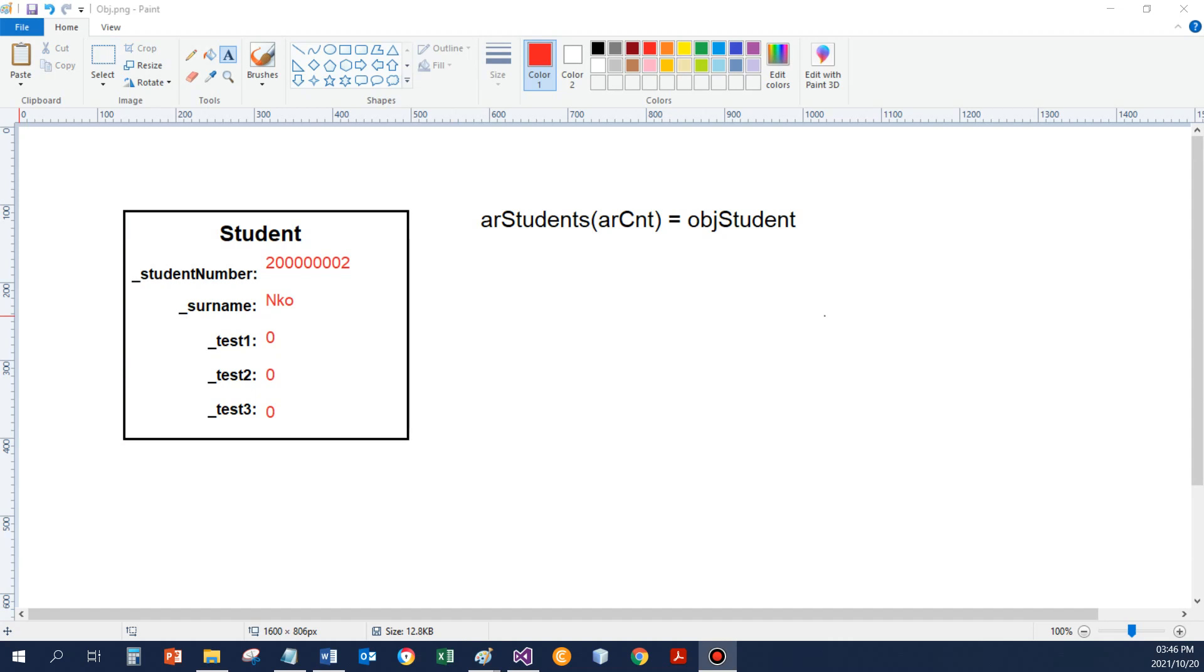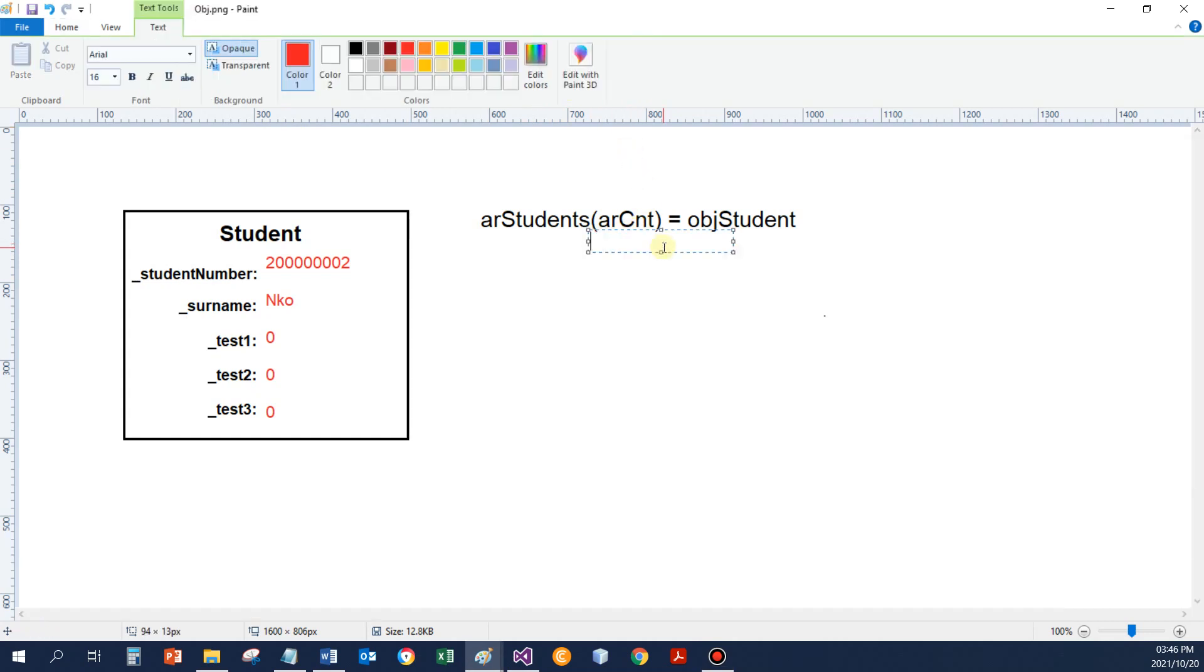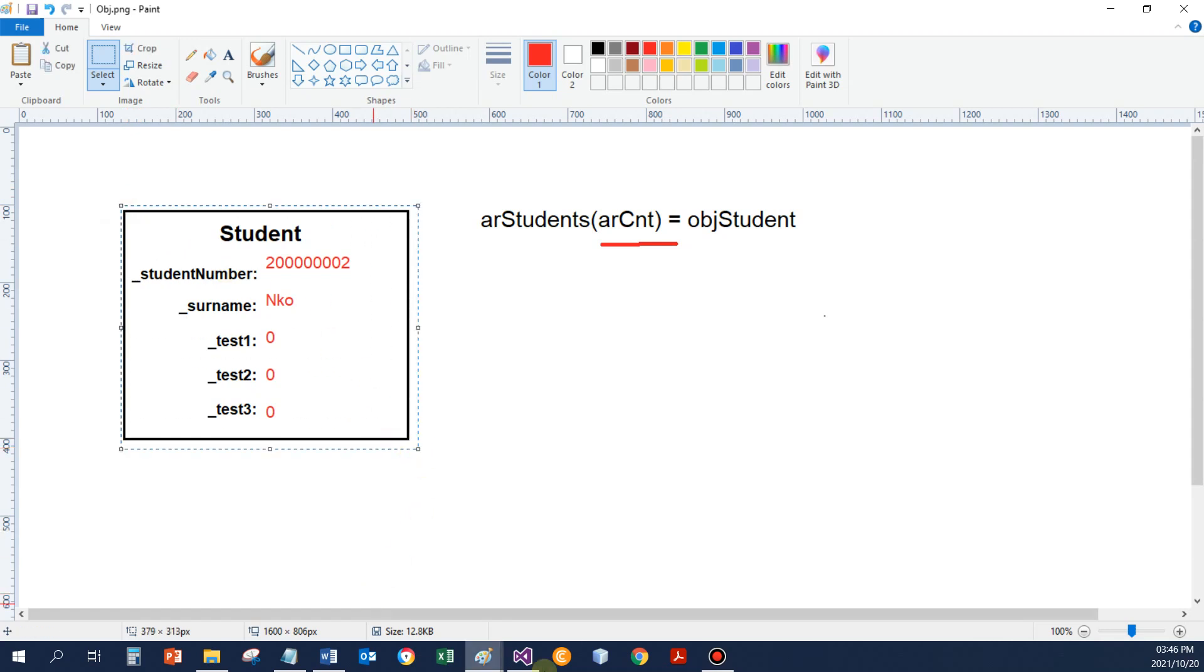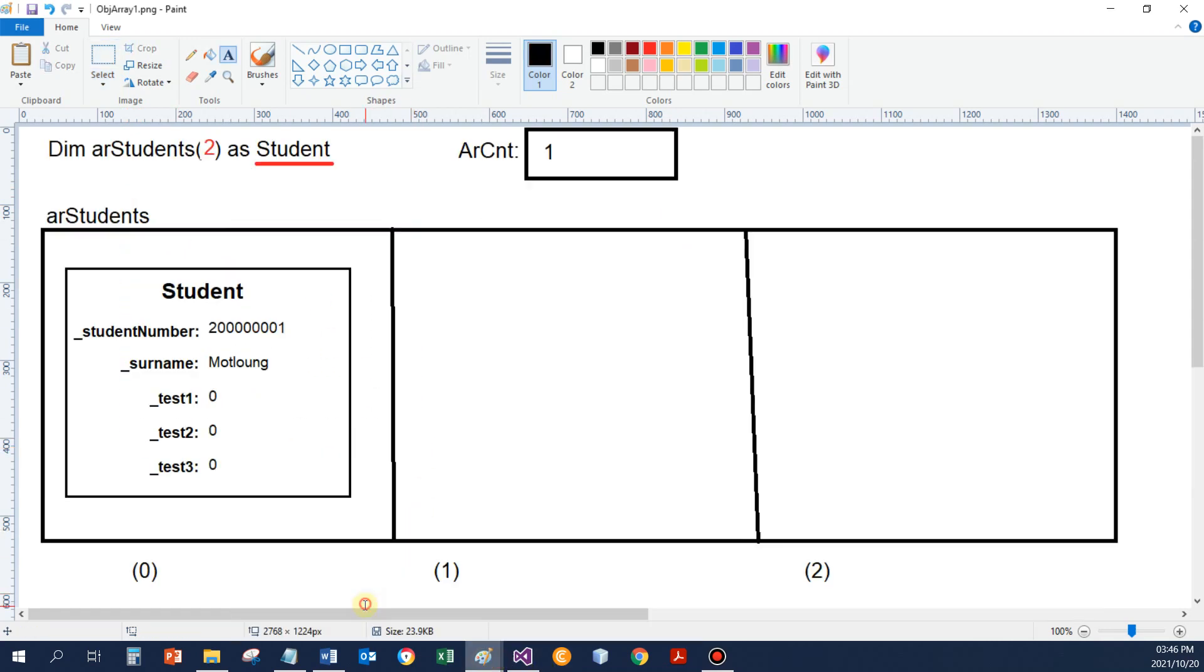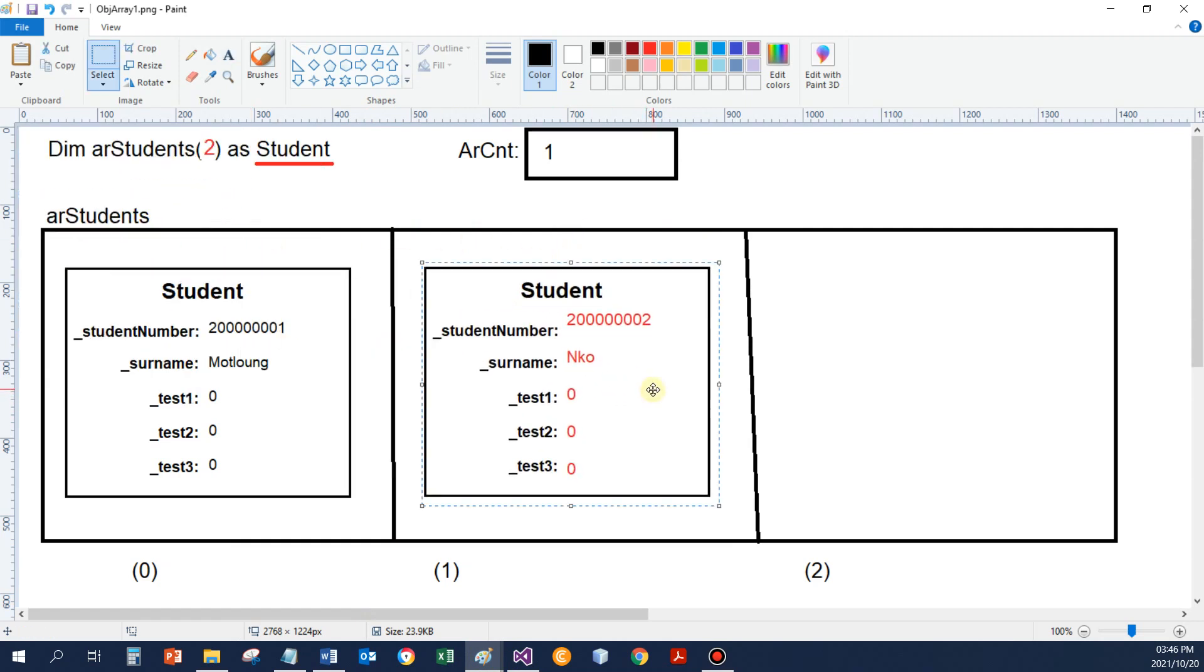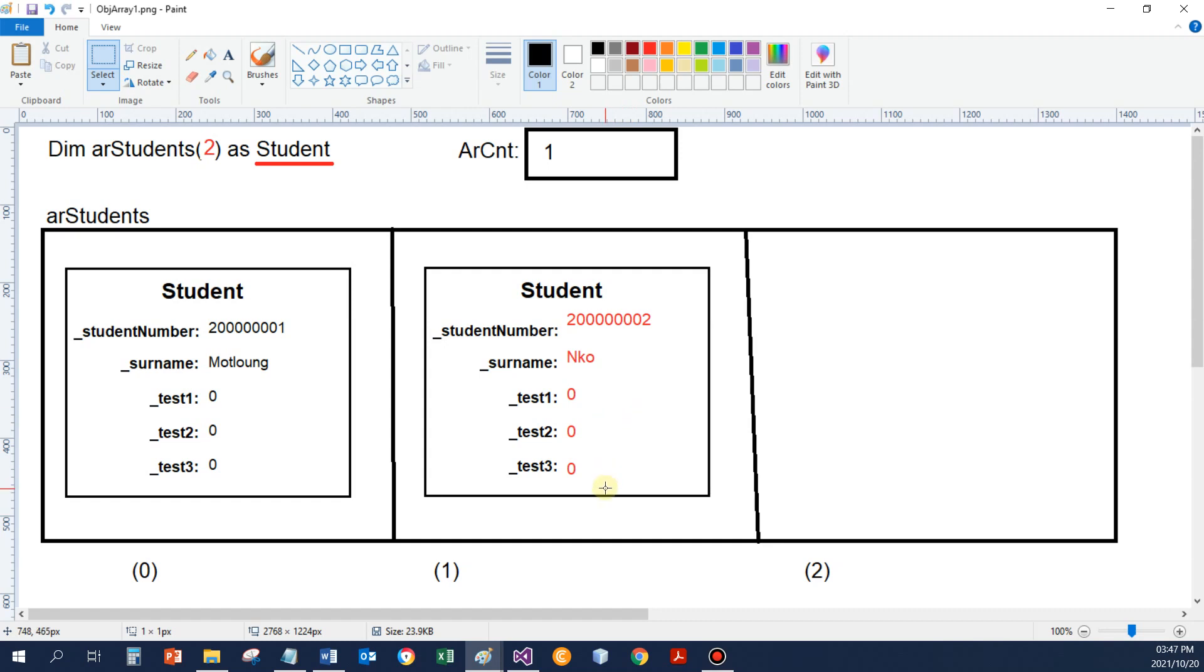So if I now go and I allow the user to enter the data of another student, let's say the user entered some student number and the surname is Ninku. Now the statement that says save the object in students of position array count will take the object and it's going to save it in the array in the position that array count specifies. So I don't just store a number now. I store all the data of the student, the student number, the surname and the three test marks. Whatever I specified I need to save in the student class, this is saved in the array.